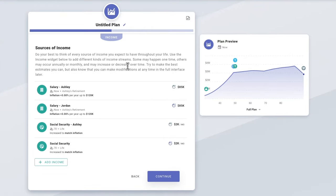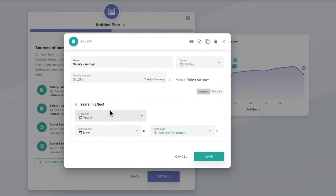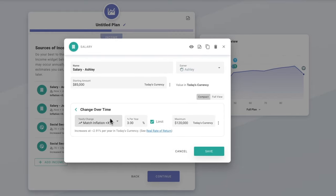Note that if you really want to battle-test your plan against a broader set of varying market conditions, that's where Chance of Success mode comes into play later on. So here we have the sources of income for this plan — I've pre-populated some of this for us. Let's take a look: Ashley's salary is going to start at $85k in today's currency, in effect from now through Ashley's retirement. This is an example of one of those milestone bindings I talked about.